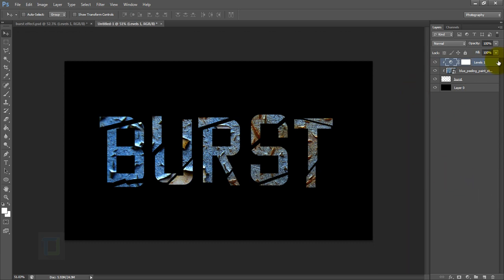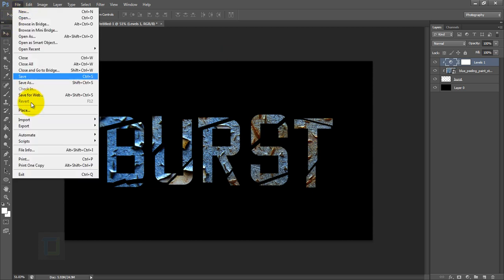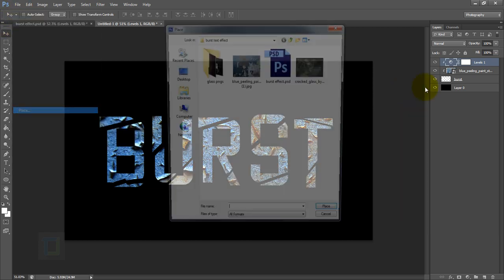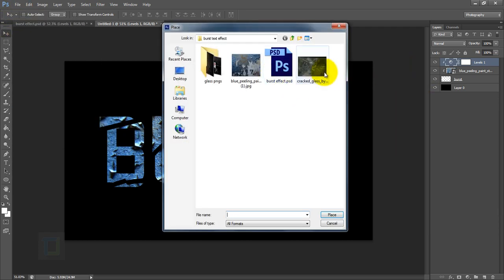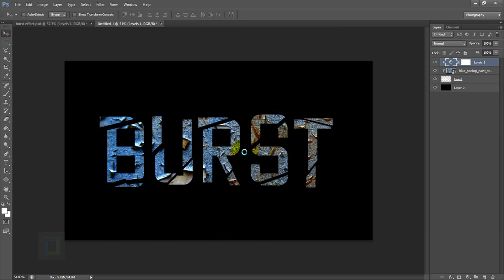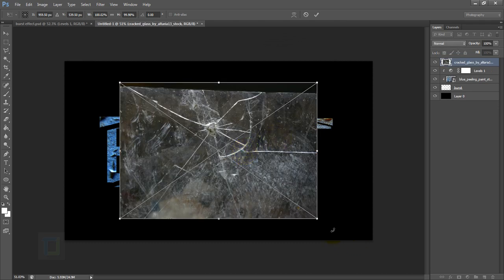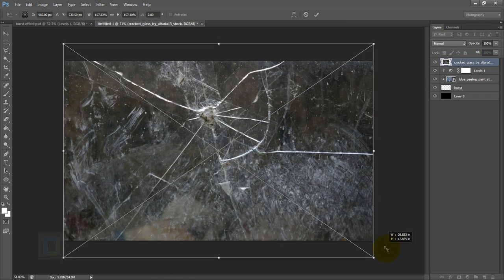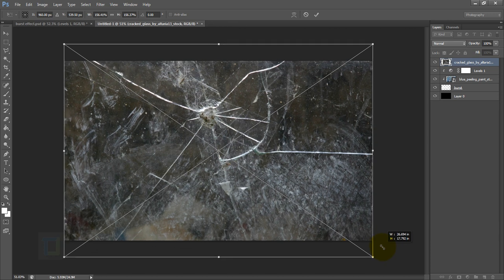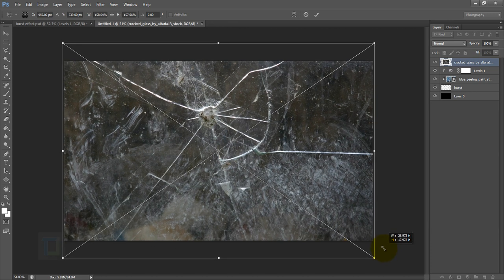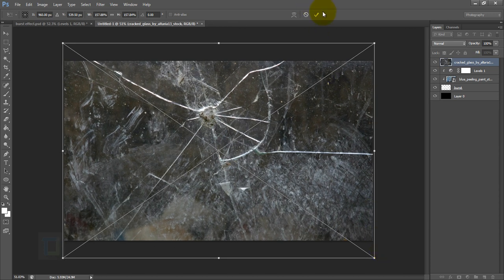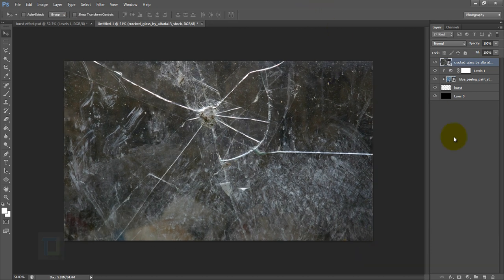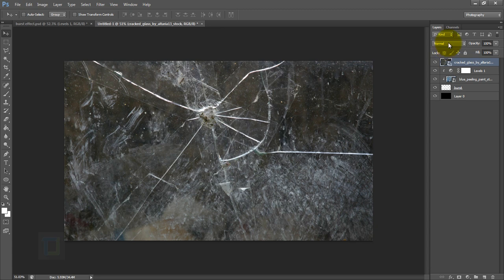Now let's add the broken glass texture. For that, go to File, Place, and select the glass texture. Place it. I'm going to make it bigger—hold my Alt and Shift key and make it big from all angles so it covers the entire canvas. Something like this.